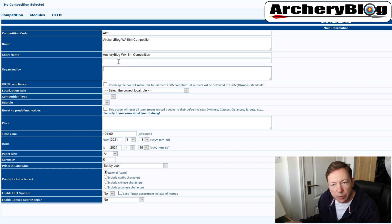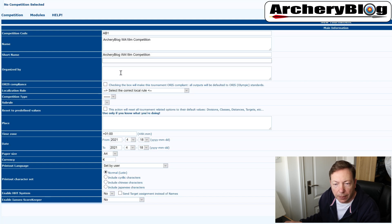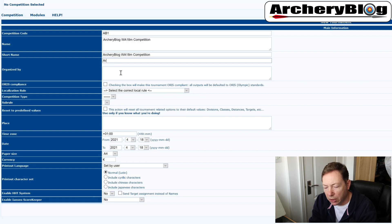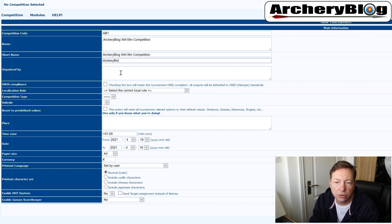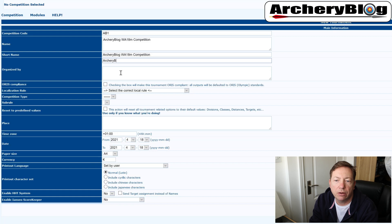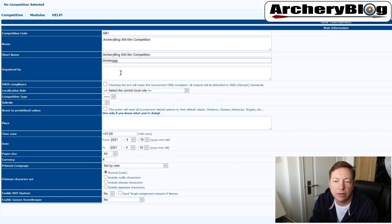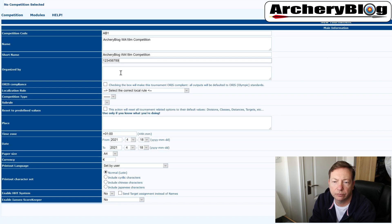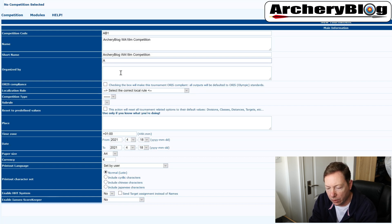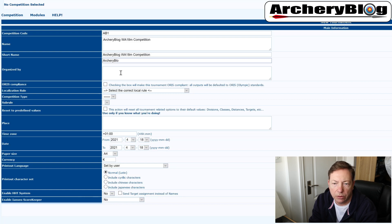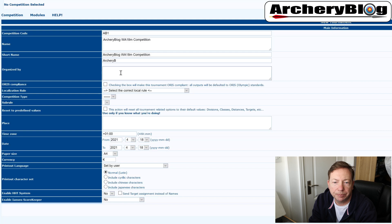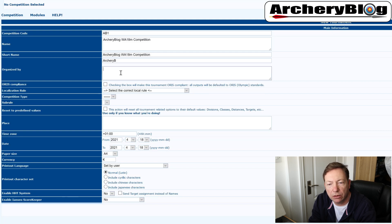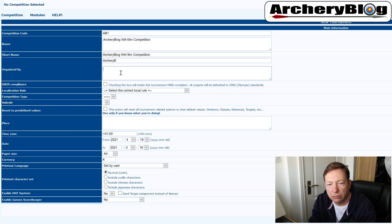And then we've got organized by, there's two fields here. You would just put your club name or your kind of country name. Again, I haven't got much space to put things in here. So 10 spaces in there. I can't even put archery blog in there. Archery B then, and then here, you would put in your full title, really.